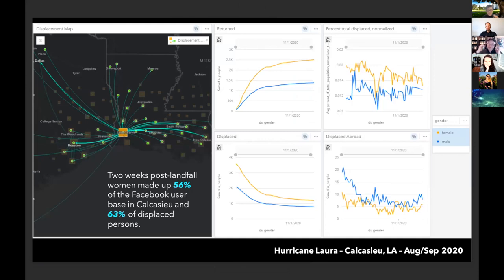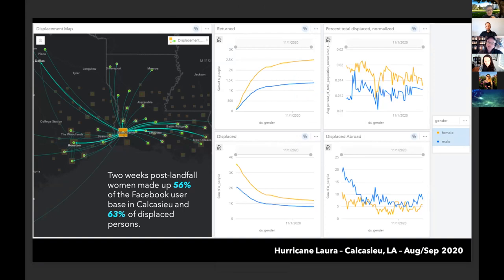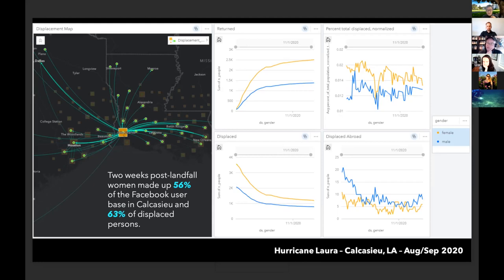One of the interesting things we've learned recently is from looking at Hurricane Laura, which hit Louisiana. This data shows the rate at which women and men were displaced from Hurricane Laura, and you can see a dramatic difference — women being displaced at a much higher rate relative to men from Lake Charles, Louisiana, Calcasieu Parish. This is true even when normalized for population. Differences also exist in terms of men being displaced farther abroad versus in nearby areas. This is significant for healthcare targeting, particularly focusing on women's health care post-disaster.